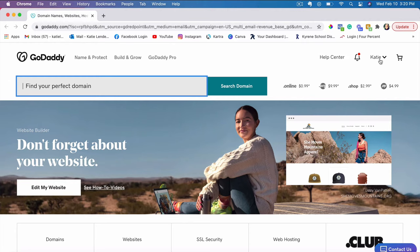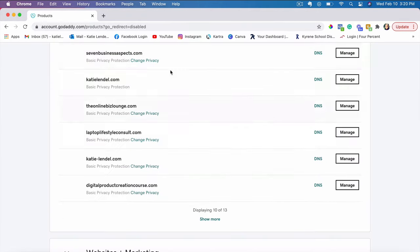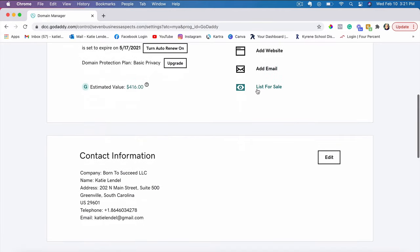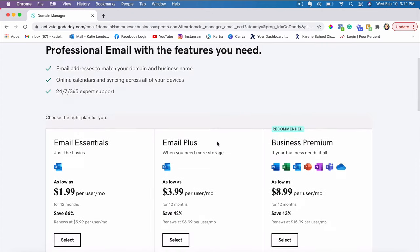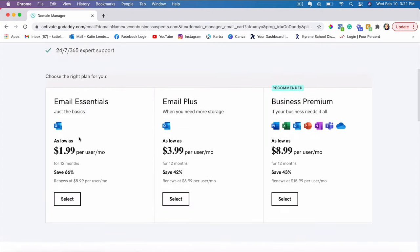I will just go ahead and go to my domains. For example, I want to use this domain to set up my custom email address. So what I would do is just click manage. And then when you scroll down, you can simply click on add email and it gives you different options on which option you want to choose to set up your email address.